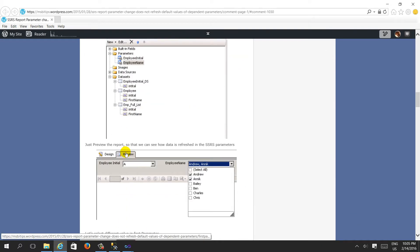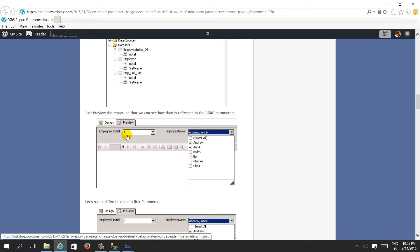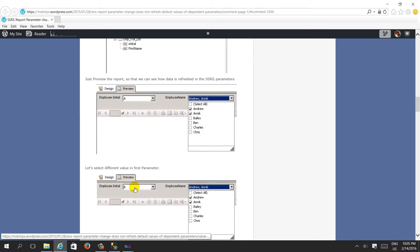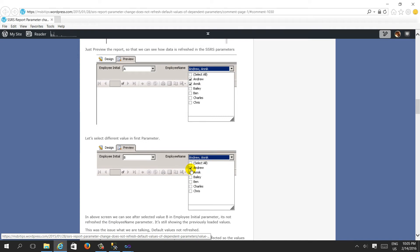In the post, when I selected 'A' it had values selected - these are cascading parameters and 'planning' is dependent on 'employee initial'. When I selected 'A', it selected 'Andrew' - okay fine. But when I selected 'B', it was still selecting 'Andrew', meaning the default values are not refreshed when selecting another value in the report.